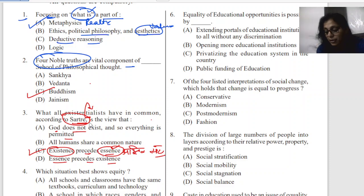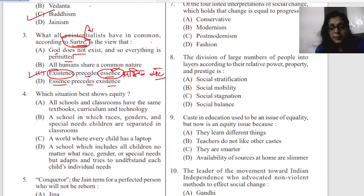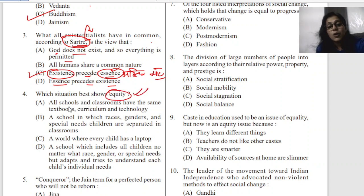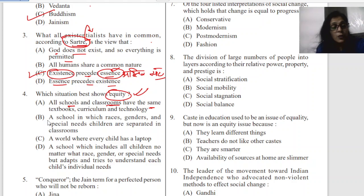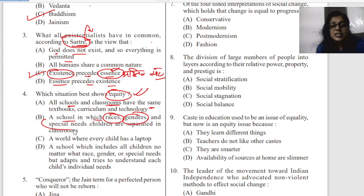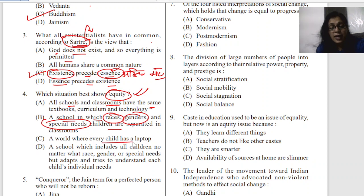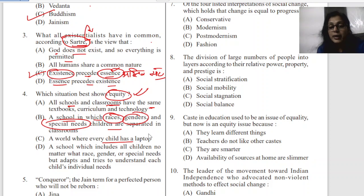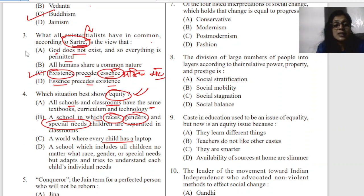The fourth question is based on equity. The options are: A — all schools have the same textbook, technology, and curriculum; B — schools where races, genders, and special needs are separated; C — a world where every child has a laptop; D — a school which includes all children no matter what their race or needs, and adapts to understand each child's needs. The correct answer is D.